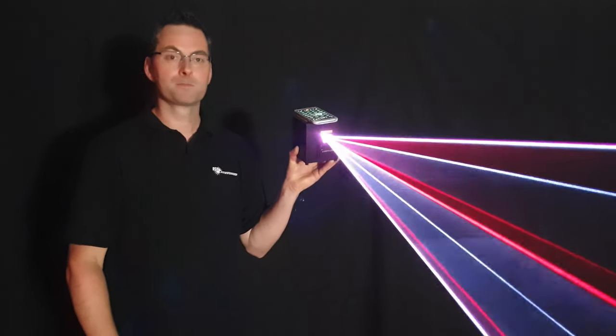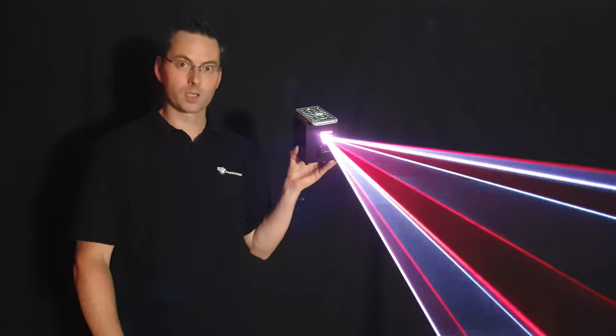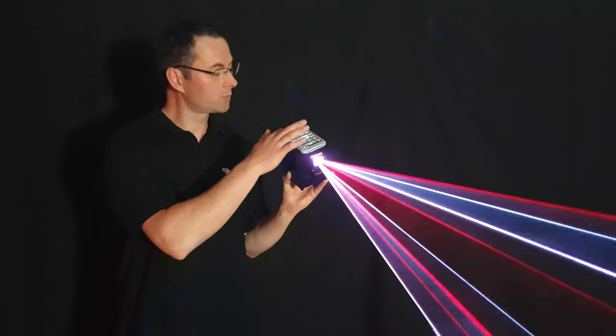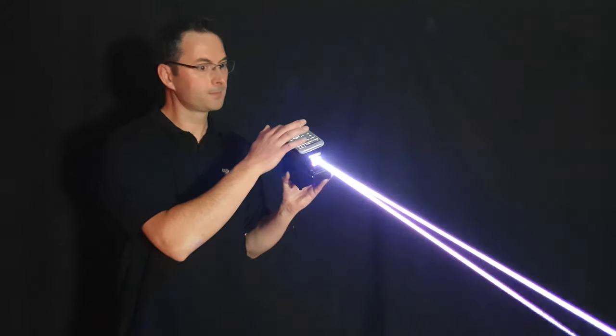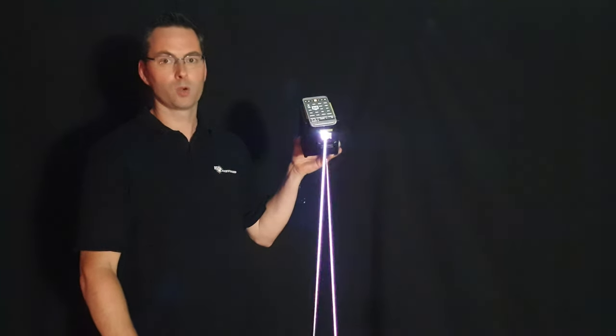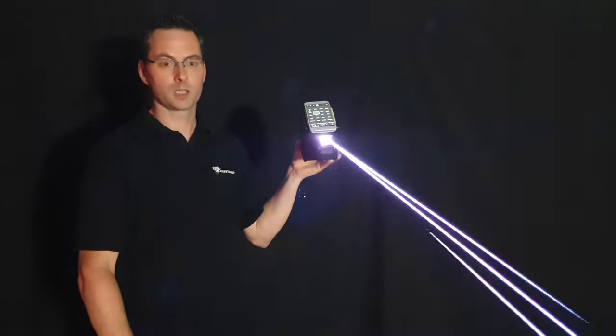And it's for free. Normal ILDA software is expensive, but this one is for free. It has a lot of powerful beams inside.